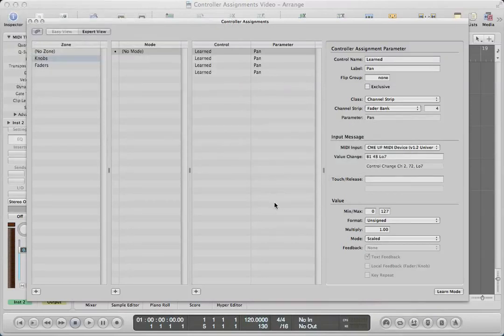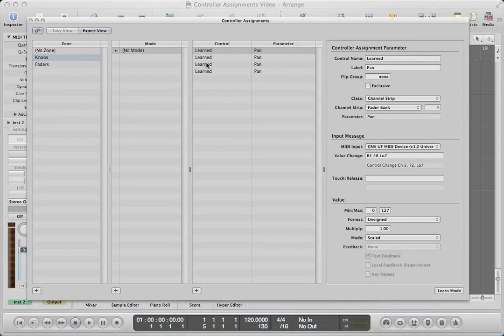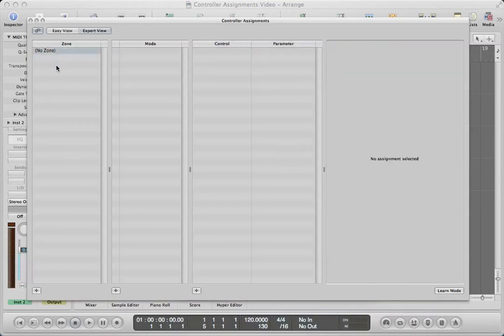Command K is the shortcut for that. You may already see some learned controls in here. If you want to start from scratch, you'll want to delete all of your zones. I'm going to delete that zone, and any additional ones highlighted as no zone can be deleted as well. A zone is simply a way to organize your controller assignments.